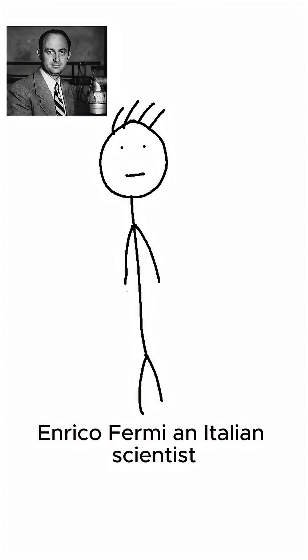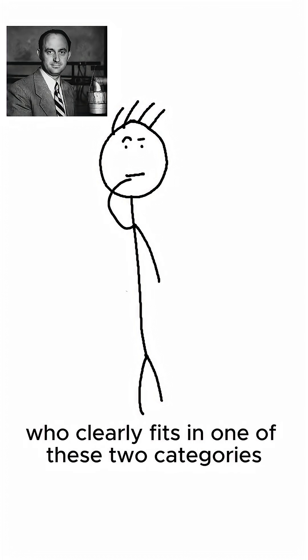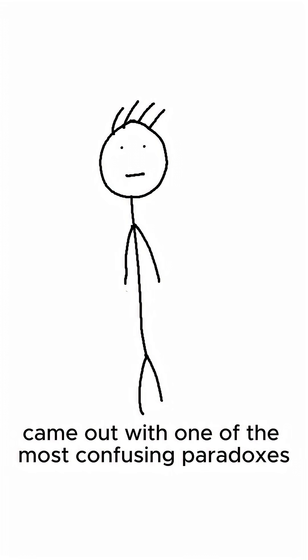Enrico Fermi, an Italian scientist who clearly fits in one of these two categories, came up with one of the most confusing paradoxes.